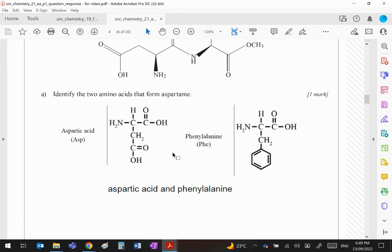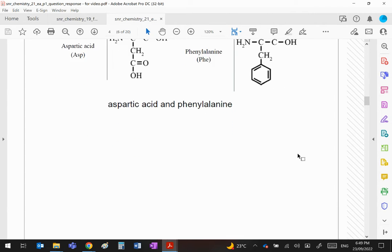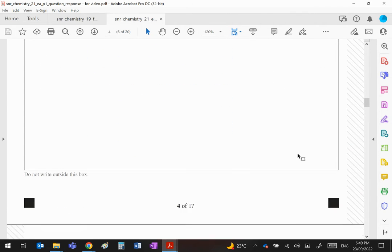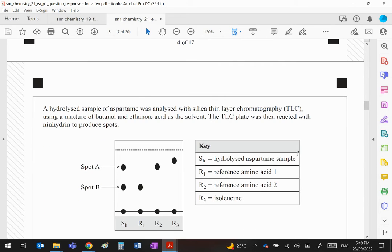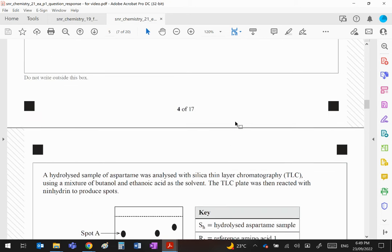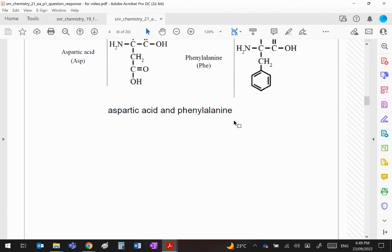Anyway, you've got a mark for one mark for both amino acids. I think that's a bit tight, but there we go. You then hydrolyze the aspartame. Now if you do that, you're going to break the peptide into the two amino acids and you're going to get both aspartic acid and phenylalanine.